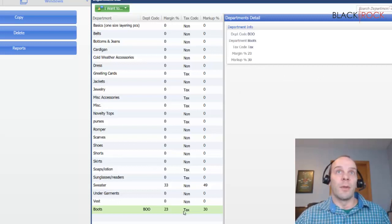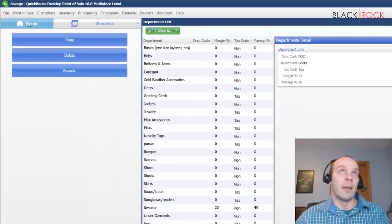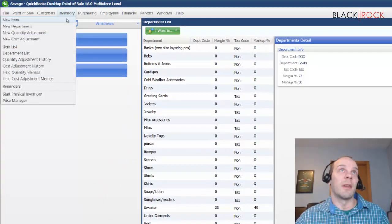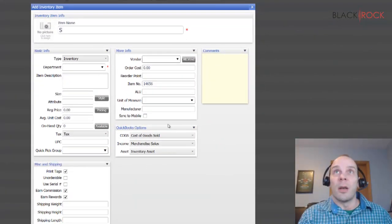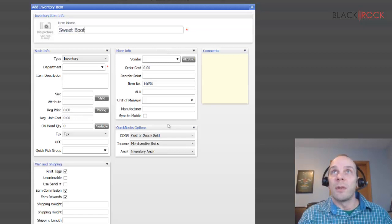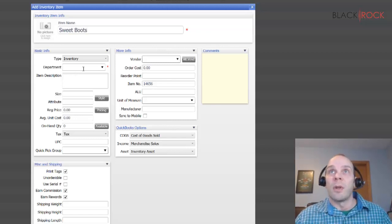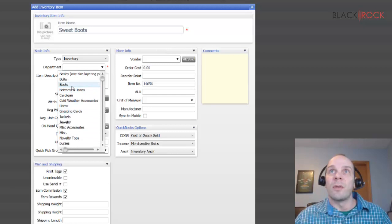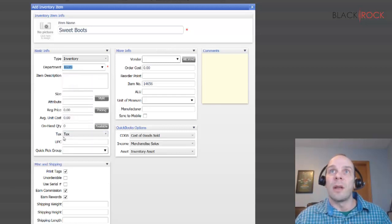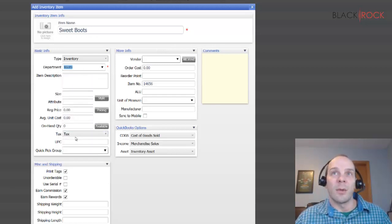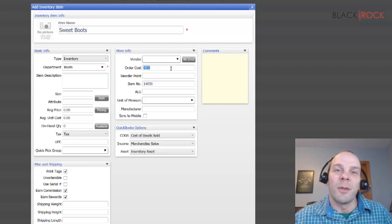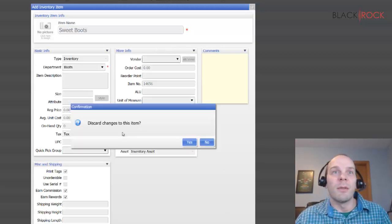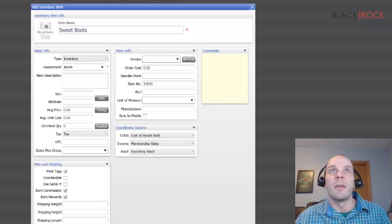For a further example of the tax or non setting, I'm going to jump over to the inventory item list and create a new item. I'm going to make some boots and choose the department, which is going to be Boots, and we can see that it automatically sets it as taxable. Creating an item altogether is another video for another day, but this pretty much is the overview of departments and how you can use them.